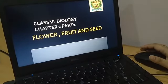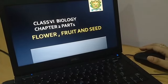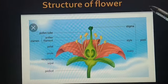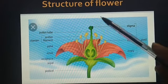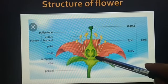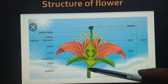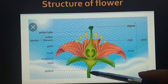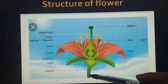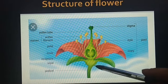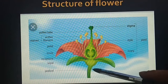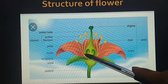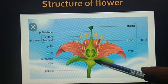Dear children, in this lesson today I am going to explain you about parts of flower and types of flower. This is the structure of a flower in which you can see all the parts of a flower. First is pedicel. Pedicel is a stalk of a flower. When you pluck the flower, you pluck it from the pedicel. It is attached with the stem. Above the pedicel, there is a part known as thalamus. This part is known as thalamus.